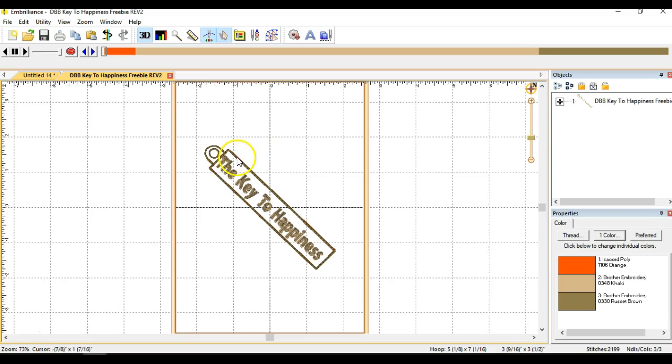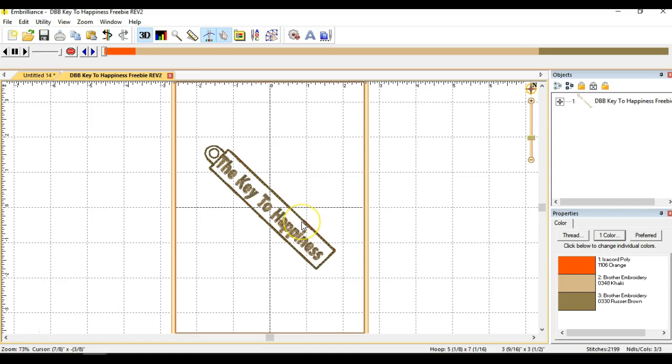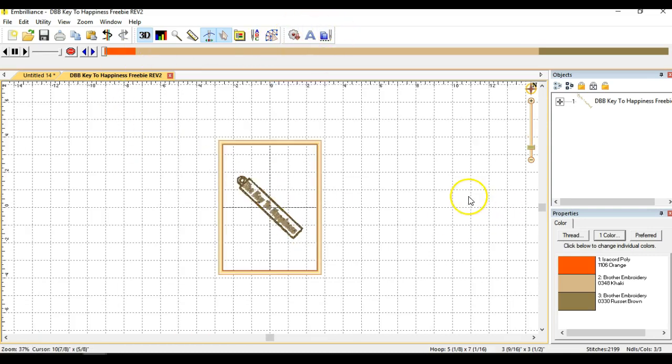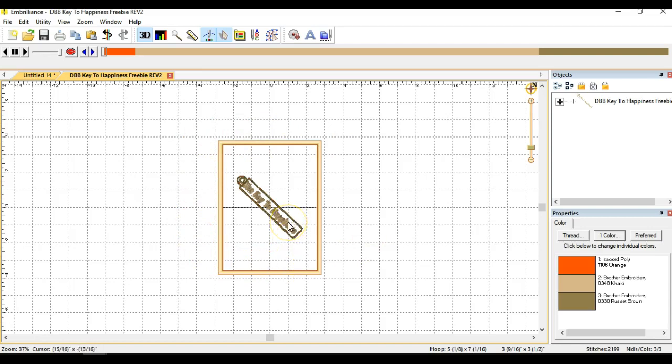We're going to use a super fun function in this software so that we can make more than one at a time. Making one at a time is fun and fast and easy, it's a great way to use scraps, but sometimes you want to make a bunch at a time. So let's see how many of these we can get in one hoop. Now on my machine I have a 5x7 hoop. The design comes ready to load in a 4x4 hoop, but I want to make more than one at a time.